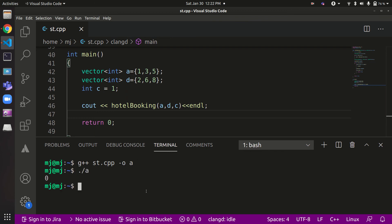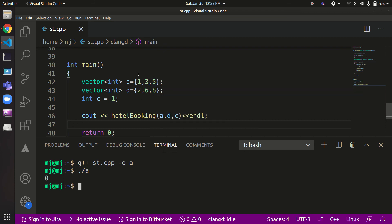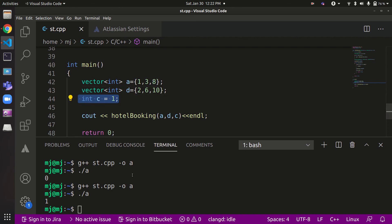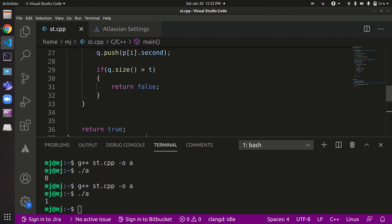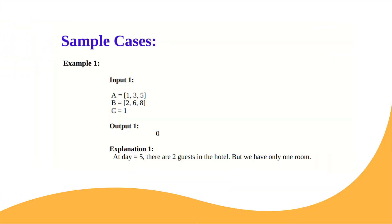Compiling and running gives output 0, correctly indicating the requests cannot be handled: booking 1 is day 1–2, booking 2 is day 3–6, but booking 3 starting at day 5 overlaps with booking 2 and there's only one room. When we change the third booking to 8–10 and rerun, we get output 1 — all three bookings can be handled sequentially with a single room. I hope this concept is clear. Thank you for listening, have a great day.